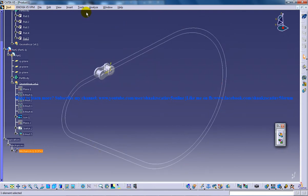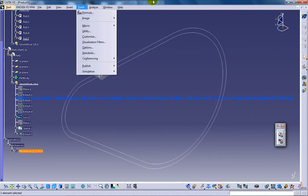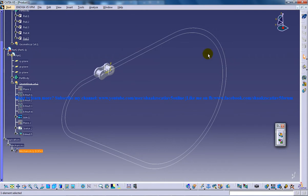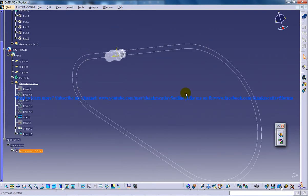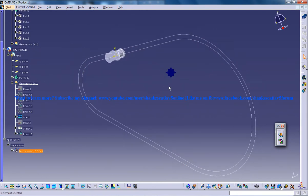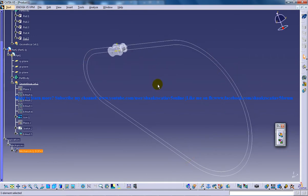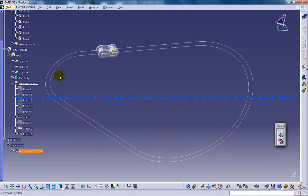So the next step that you need to follow is to fix a particular part. Why we need to fix a particular part is because there should be a foundation for any mechanism. So we need to decide which particular part among these two parts is going to act as a foundation.